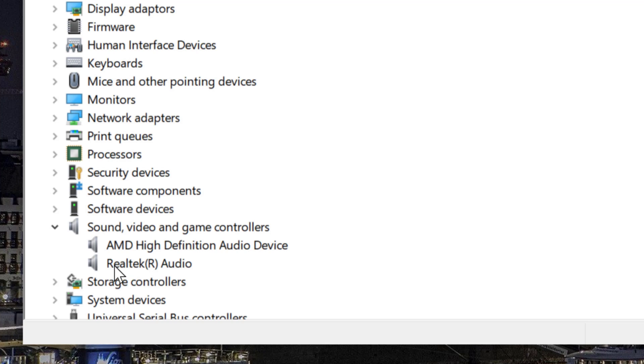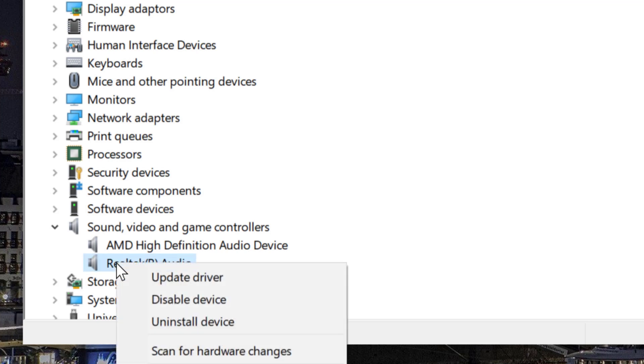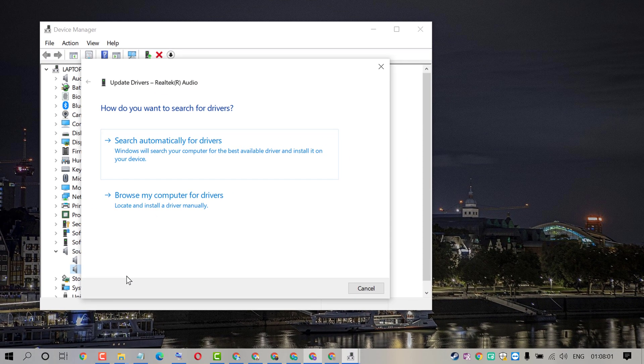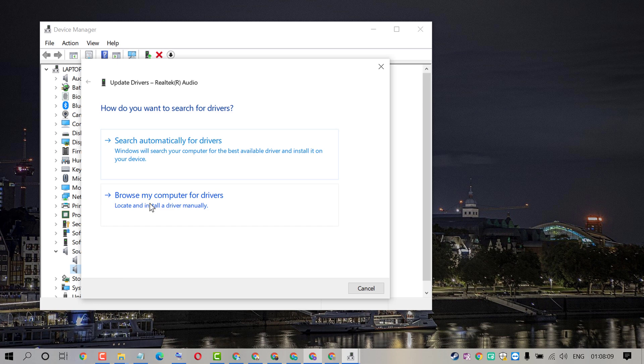Now right-click on Realtek Audio, click on Update Driver, then click on Browse my computer for drivers.